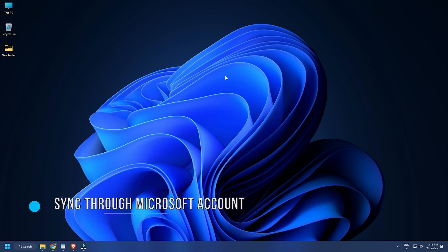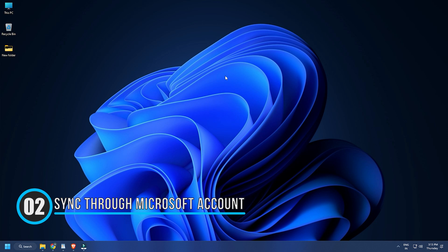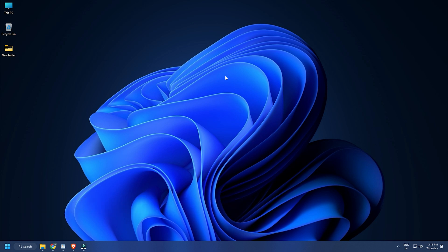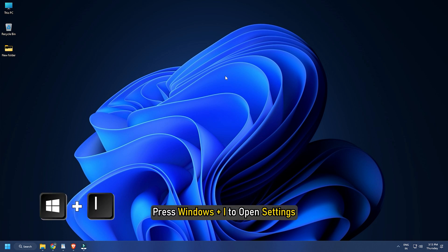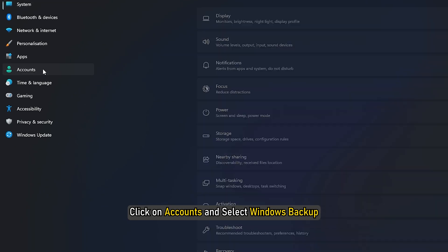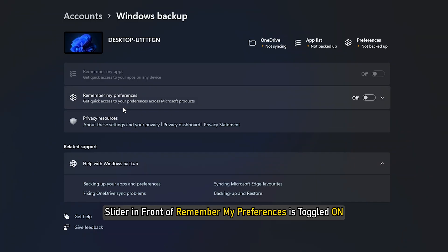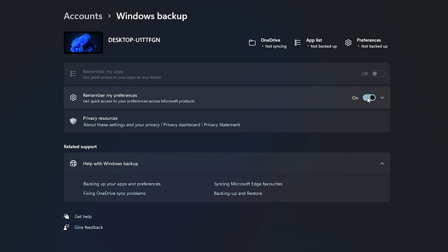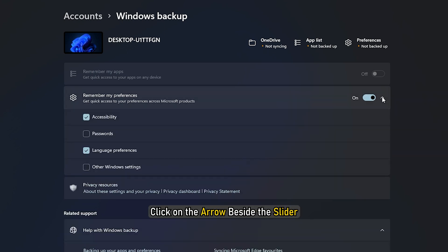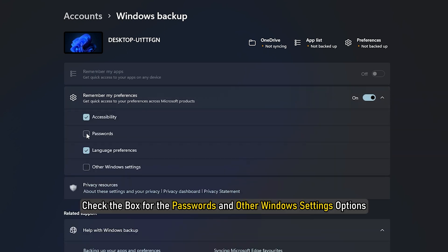Method 2: You can also sync Wi-Fi profiles using your Microsoft account. This will save all Wi-Fi password profiles across all devices connected to your Microsoft account. Press Windows + I to open Settings. Click on Accounts and select Windows Backup. Make sure the slider in front of Remember My Preferences is toggled on. Then click the arrow beside the slider and check the box for Passwords and other Windows Settings options.